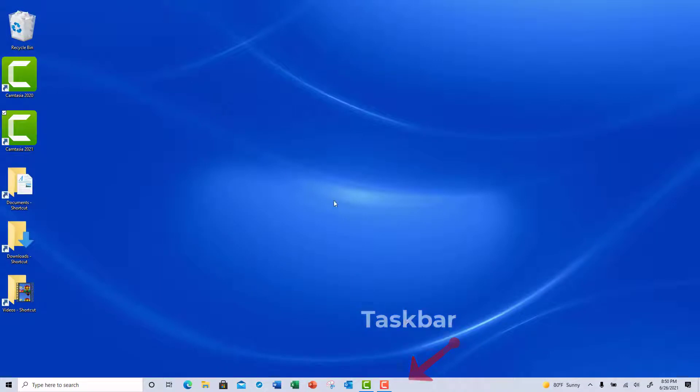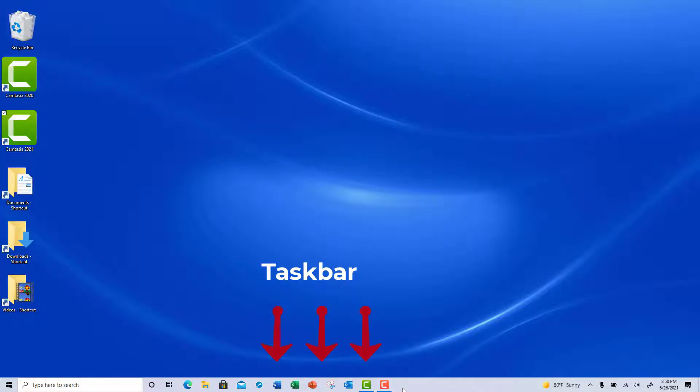Now the taskbar is this bar located at the bottom of the screen and you're going to notice it already has applications pinned to it.